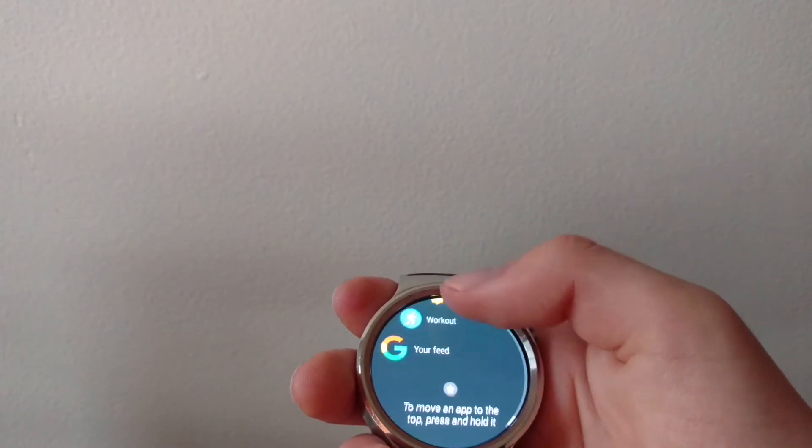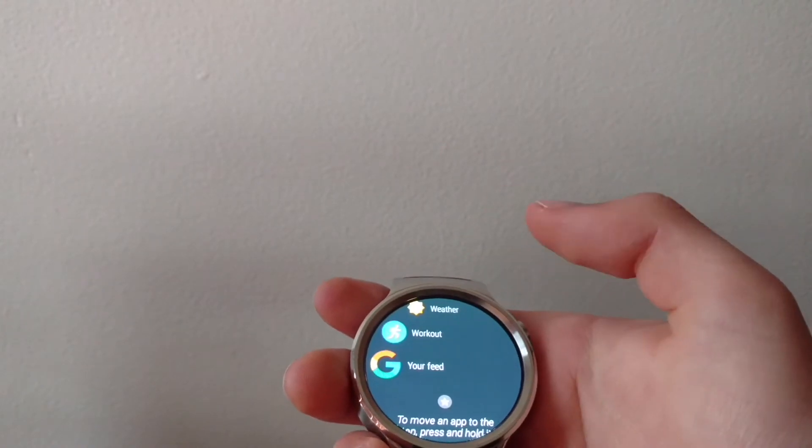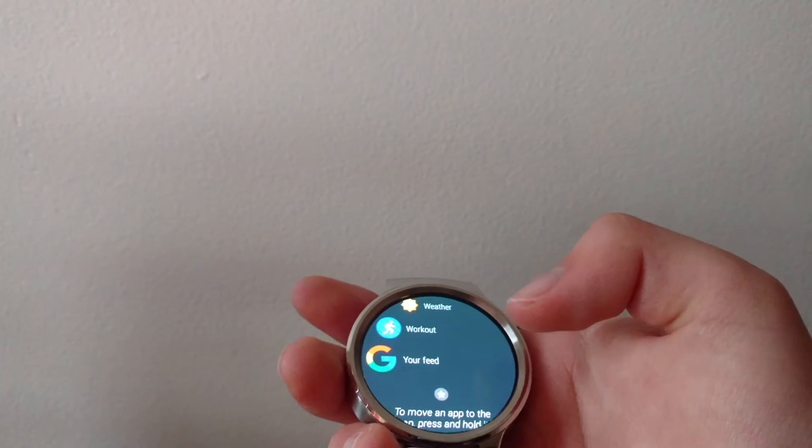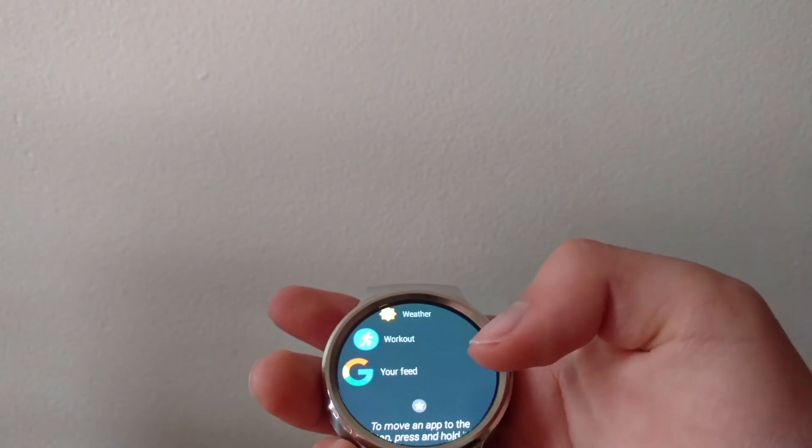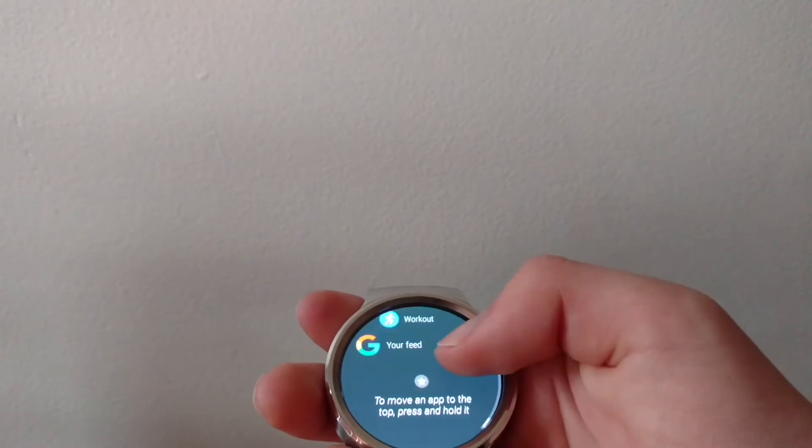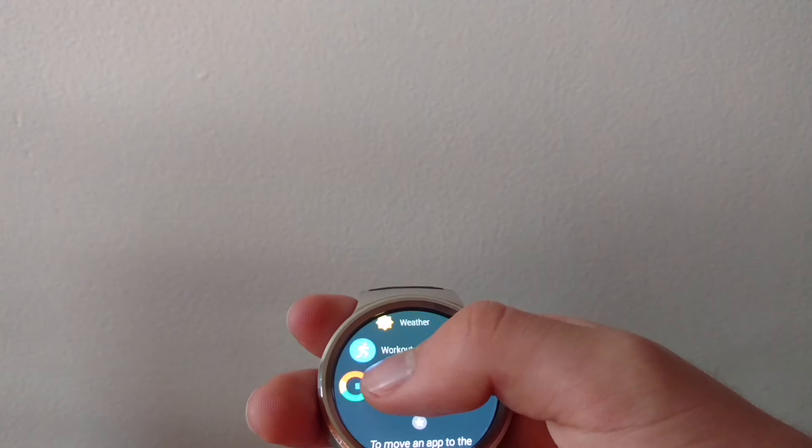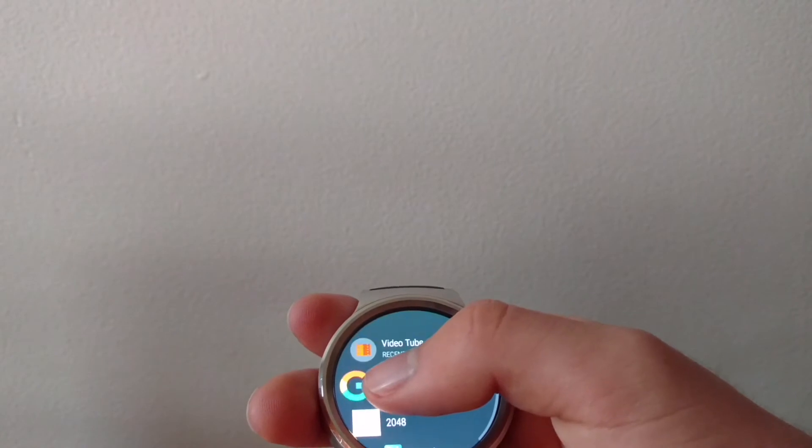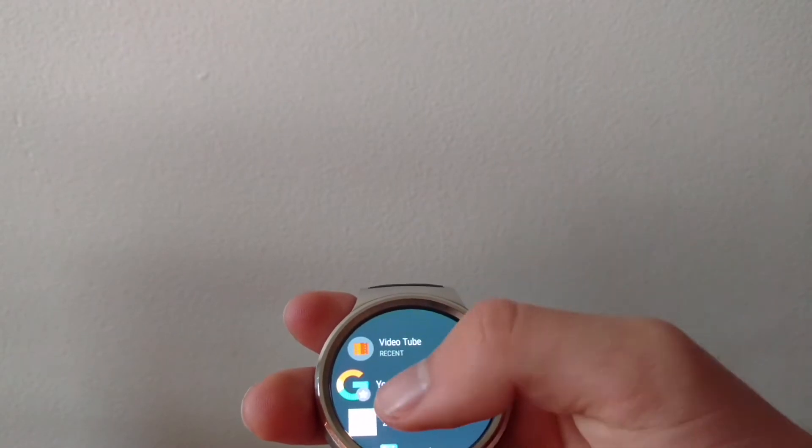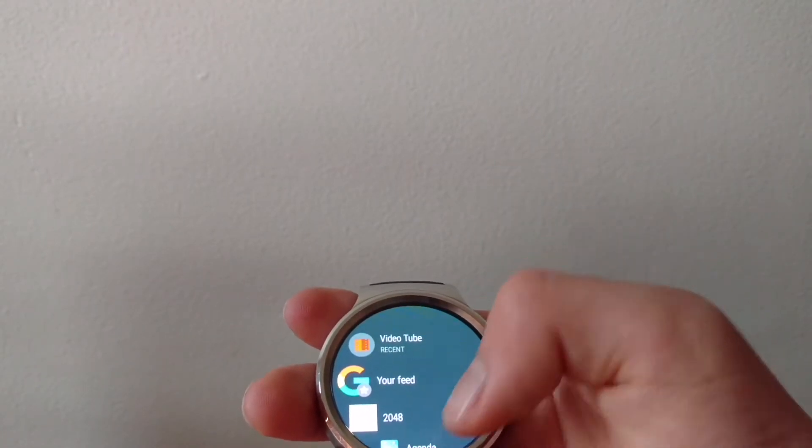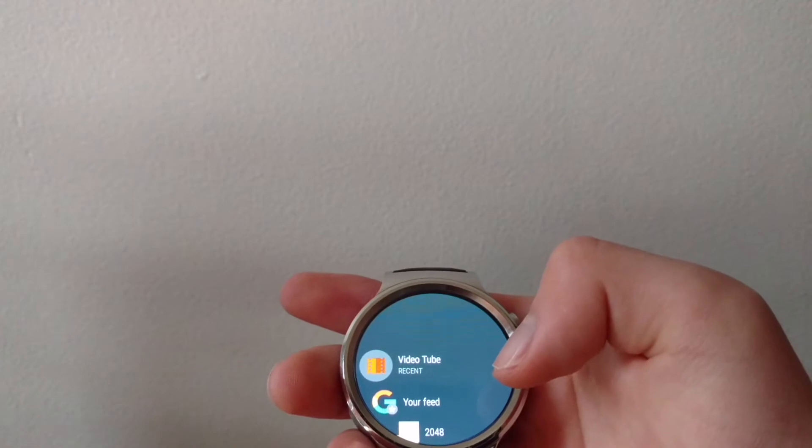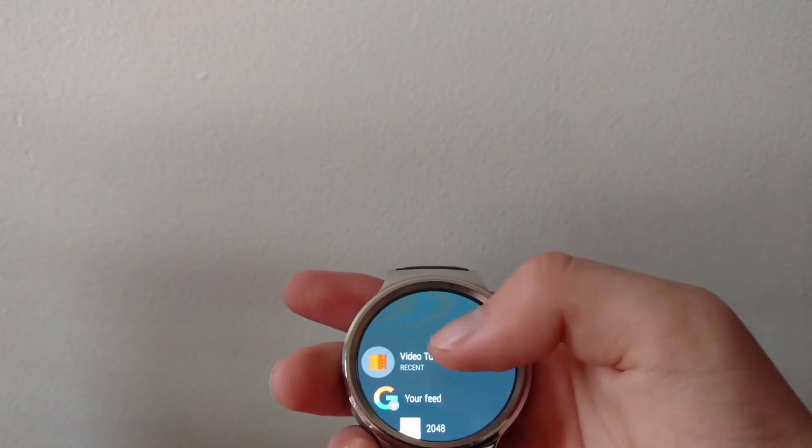If you want to pin an app to the top, say it's all the way down here, you might want to pin your feed. What you do is you tap and hold on the icon. It will add a star beside it and it will pin it at the top of your app drawer.